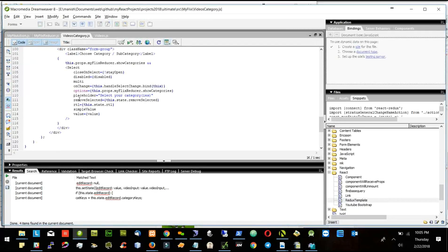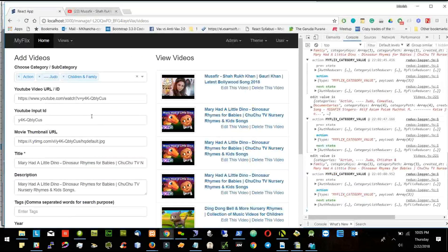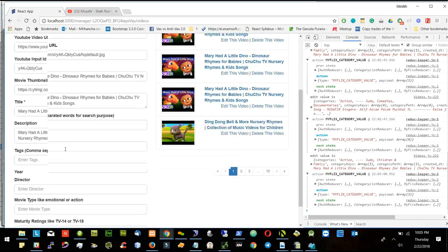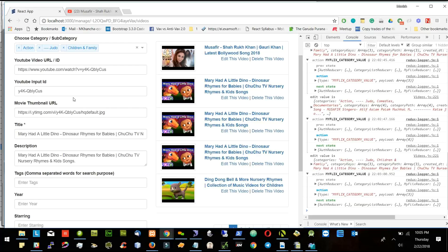Now we will go further. We are only getting the details. We should also be able to update it. Right now we are just getting the details and displaying it here.